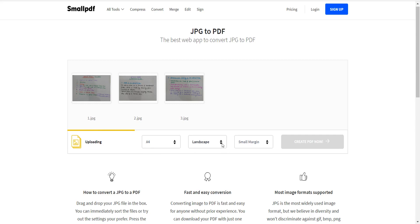You can also choose portrait, landscape, or auto mode from the orientation drop-down menu. I have chosen landscape mode. For margins, you can select small margin, no margin, or big margin. I have chosen a small margin between images while generating the PDF.